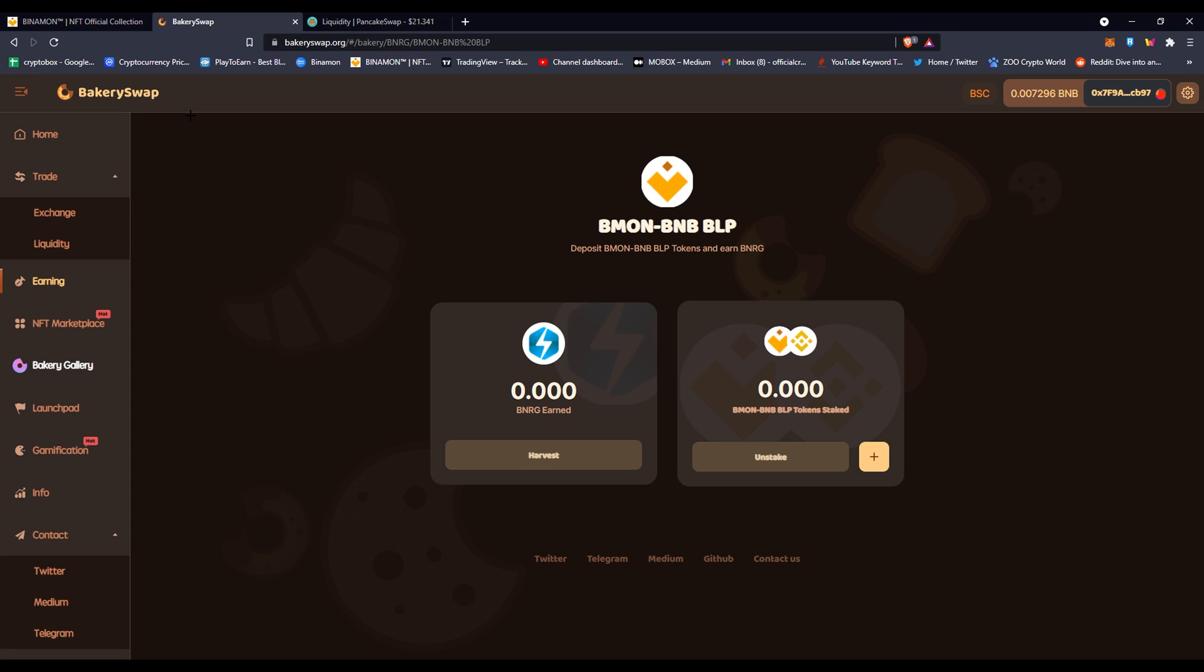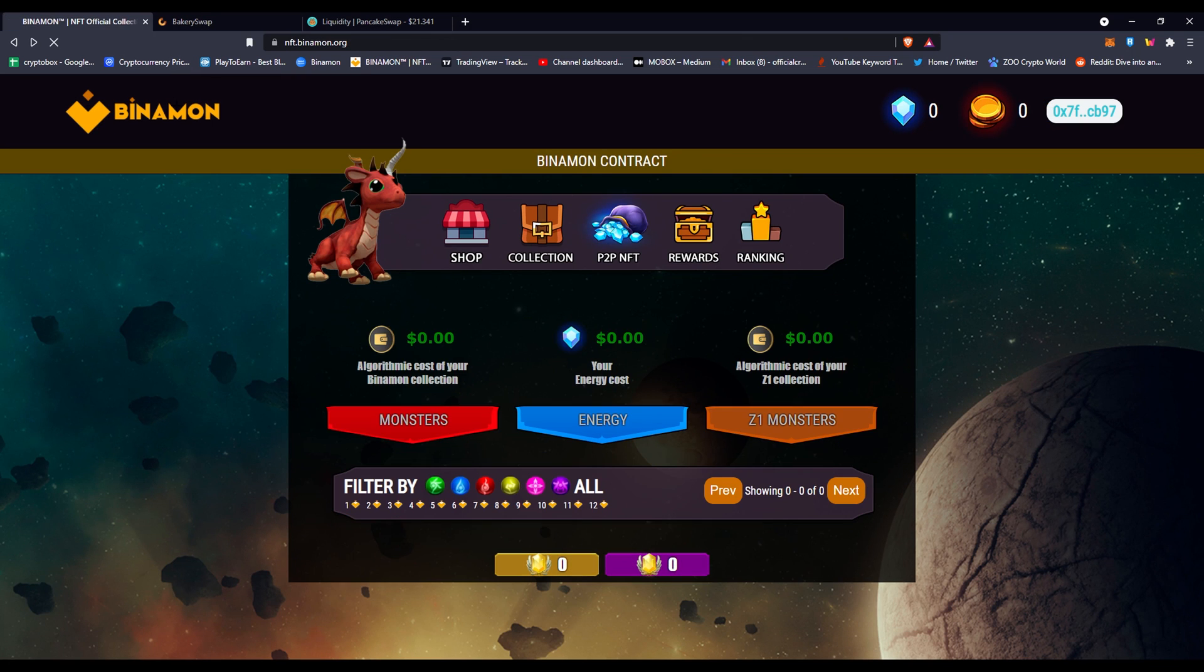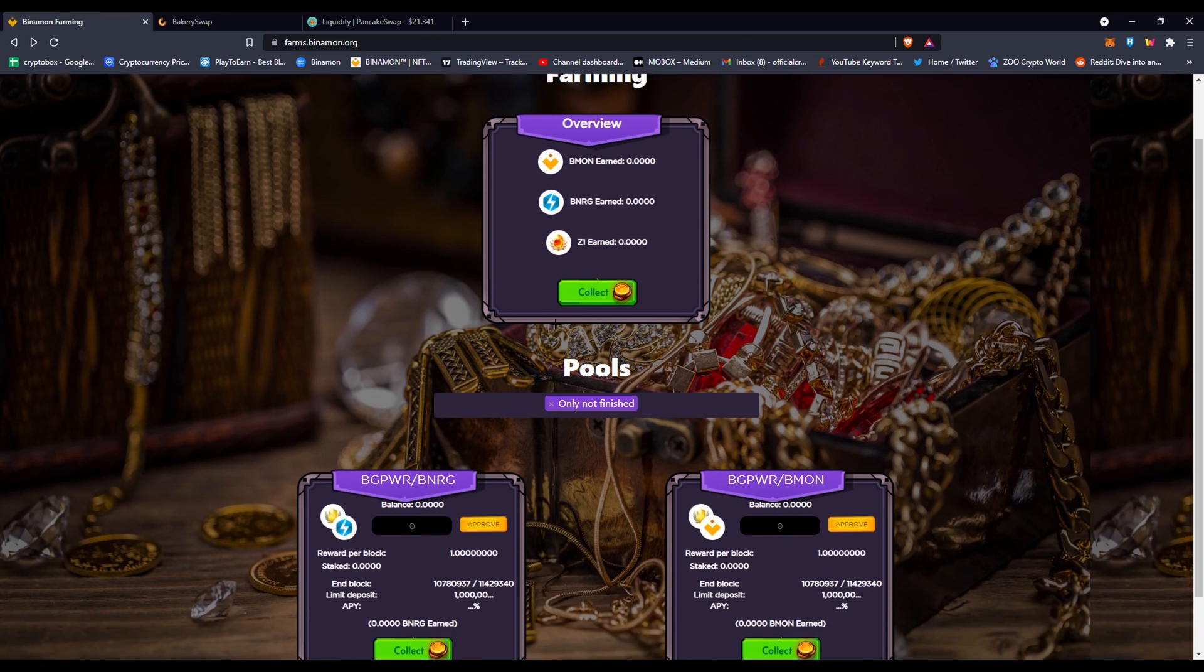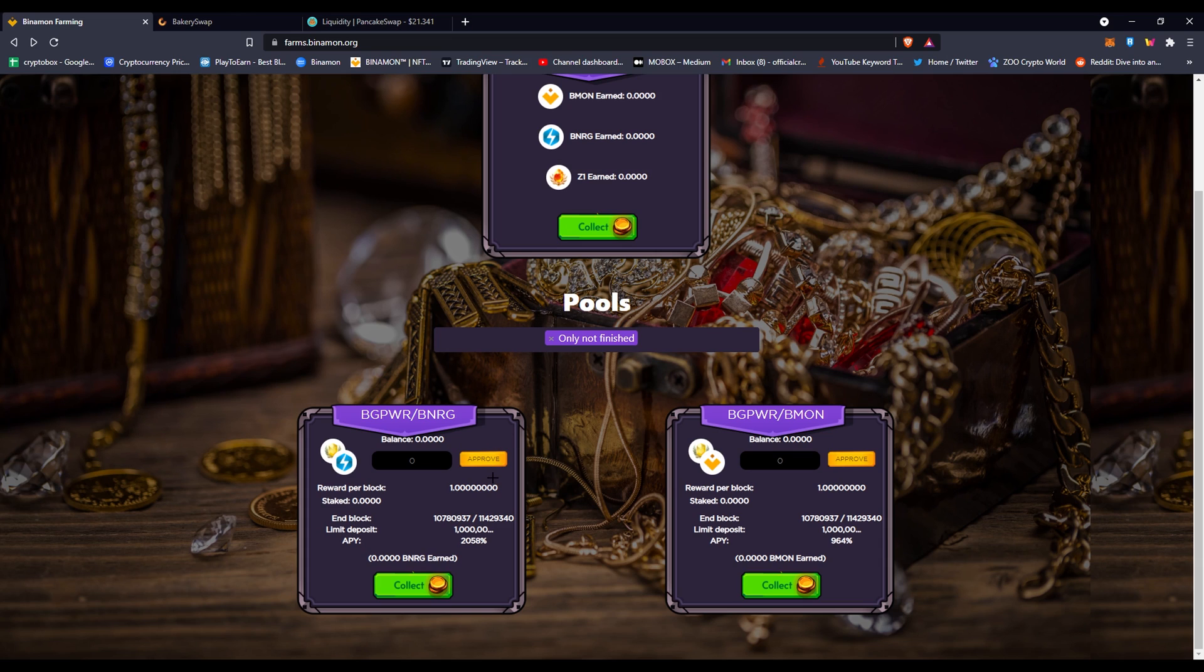It's really simple to stake and unstake on Bakery Swap. They've had a few problems here and there, but right now they're stable after fixing their problems and bugs. This is a more updated video on staking for Binomon, as you know I made the staking video pretty long back then, and that's about a week or two ago. It might be outdated.